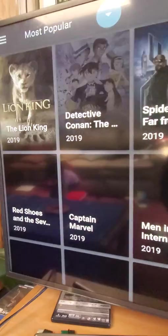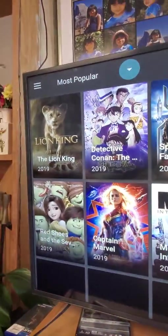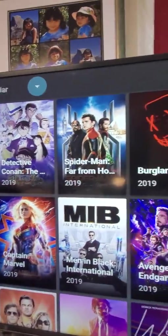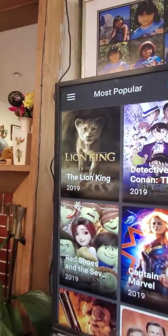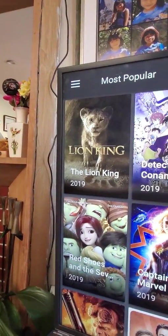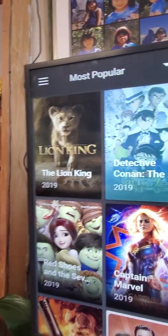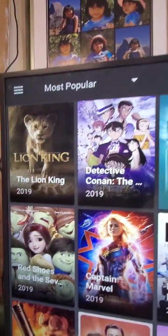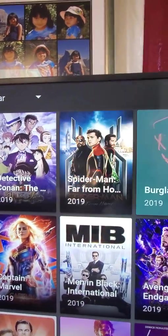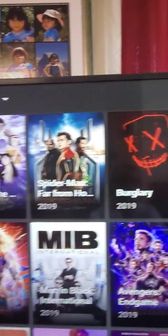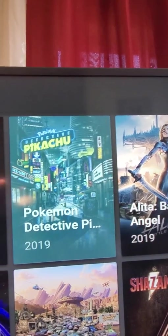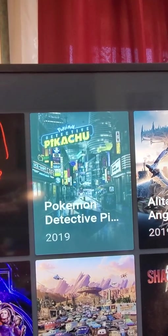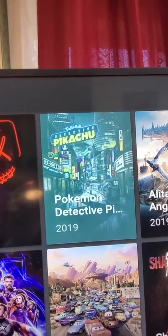It gives you all the new movies — even the Lion King 2. So say if you want to watch the Lion King, or maybe not, we haven't seen that one yet. So Pokemon Detective — let's go with Pokemon Detective.